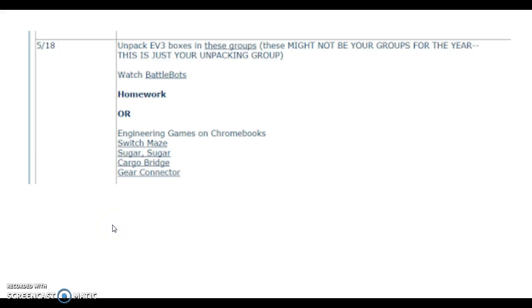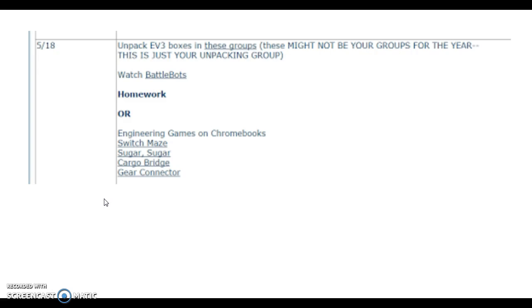Good morning, Period 3. Welcome to STEM. Today we have a few things to work on, and what I've done is I've taken a screenshot of my website calendar for today so you can see what we're going to do.